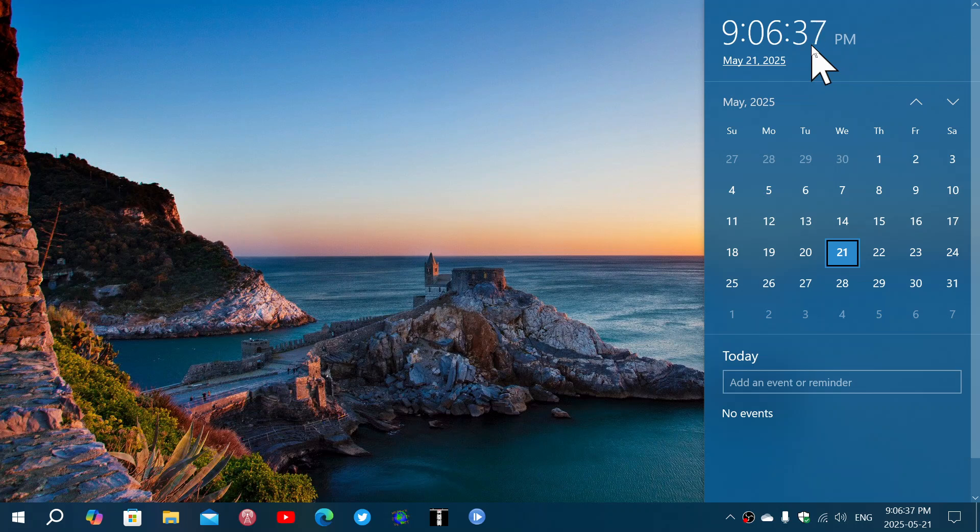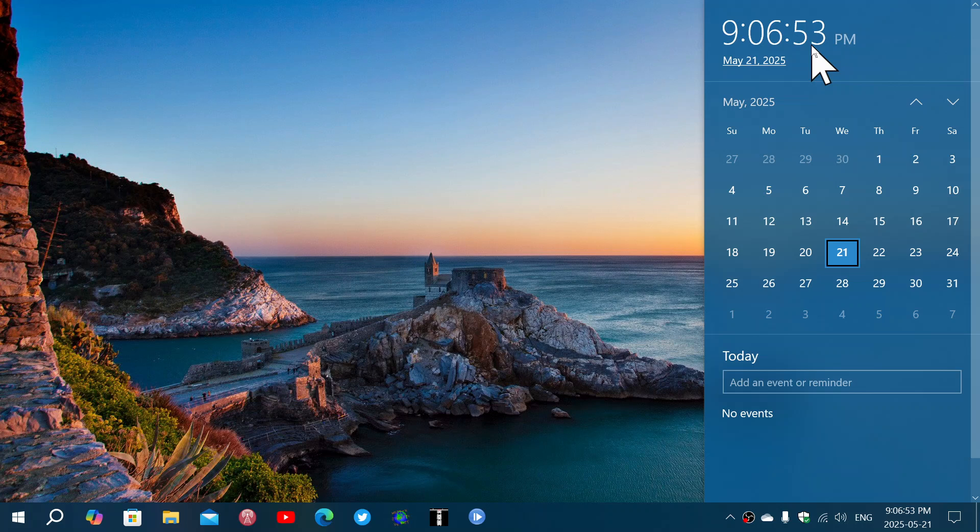People were outraged and said no, I want to have a clock with the seconds. It was such a big feedback hub complaint that Microsoft decided okay we're going to bring it back. Stupid decisions, why do you remove the clock seconds in the flyout?